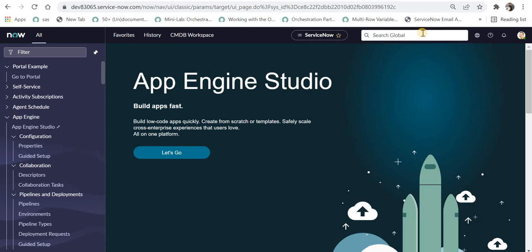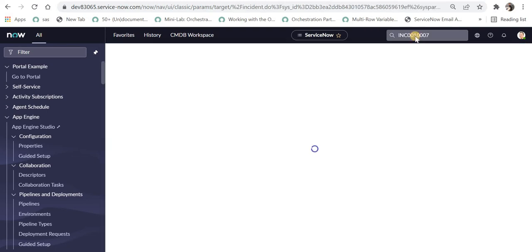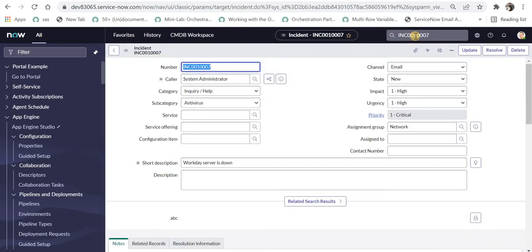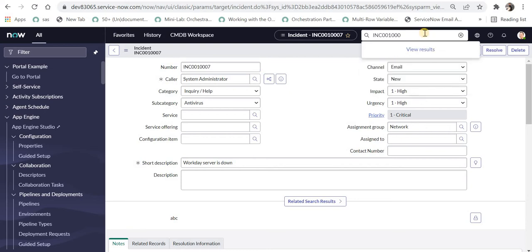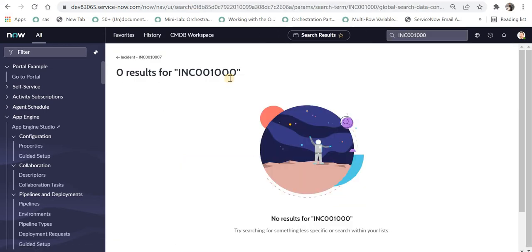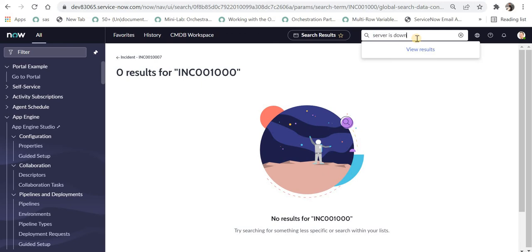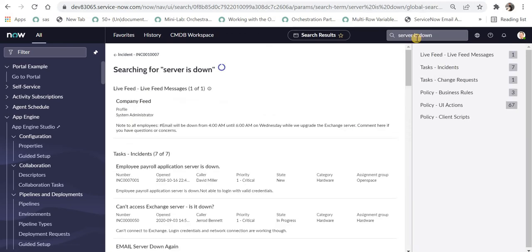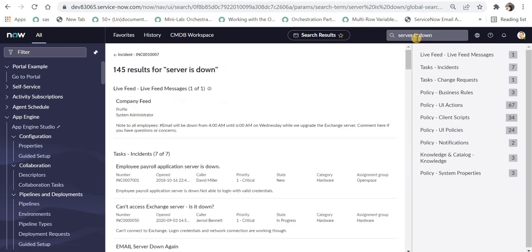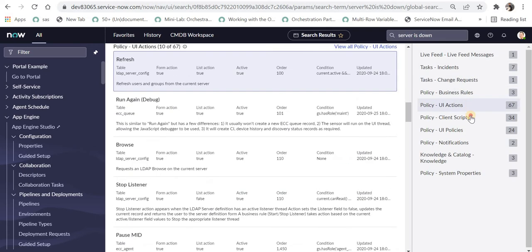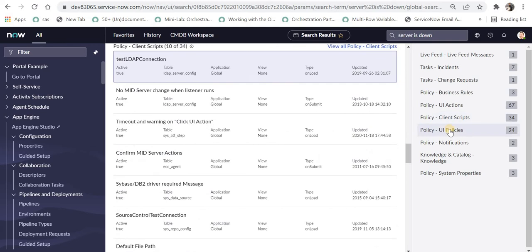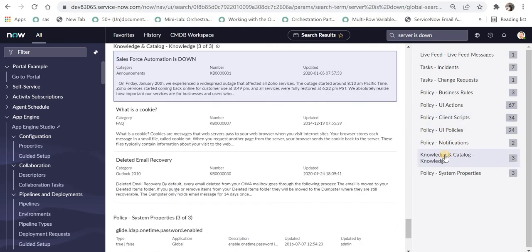Moving on, this is the search bar and we can search as usual by pasting an incident number or the unique number and you will be redirected. For example, here you can see the error page where it did not find anything, or we can search for maybe 'server is down' and you will be presented with all of the list and from where the results have been picked. You can click on any one of them and go directly to those policies or the knowledge articles where it was found.